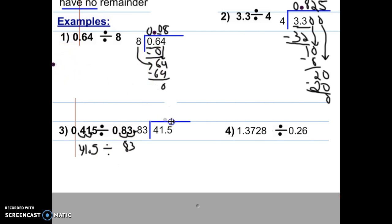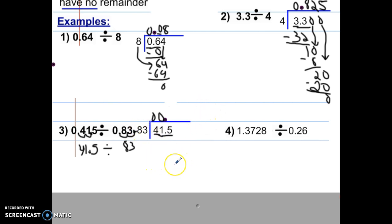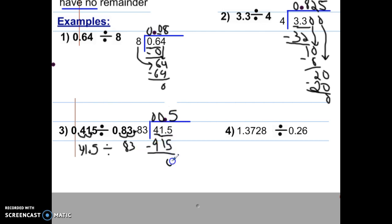Bring that decimal straight up if you want to win, then start dividing. 83 will not go into 4, and it will not go into 41, so you put zeros there — it's bigger than 41. However, it will go into 415. Take 83 to the side and check: 83 times 5 is 415. So we put 5, and when we subtract we get 0. Pause and complete this example. The answer is 5 tenths.